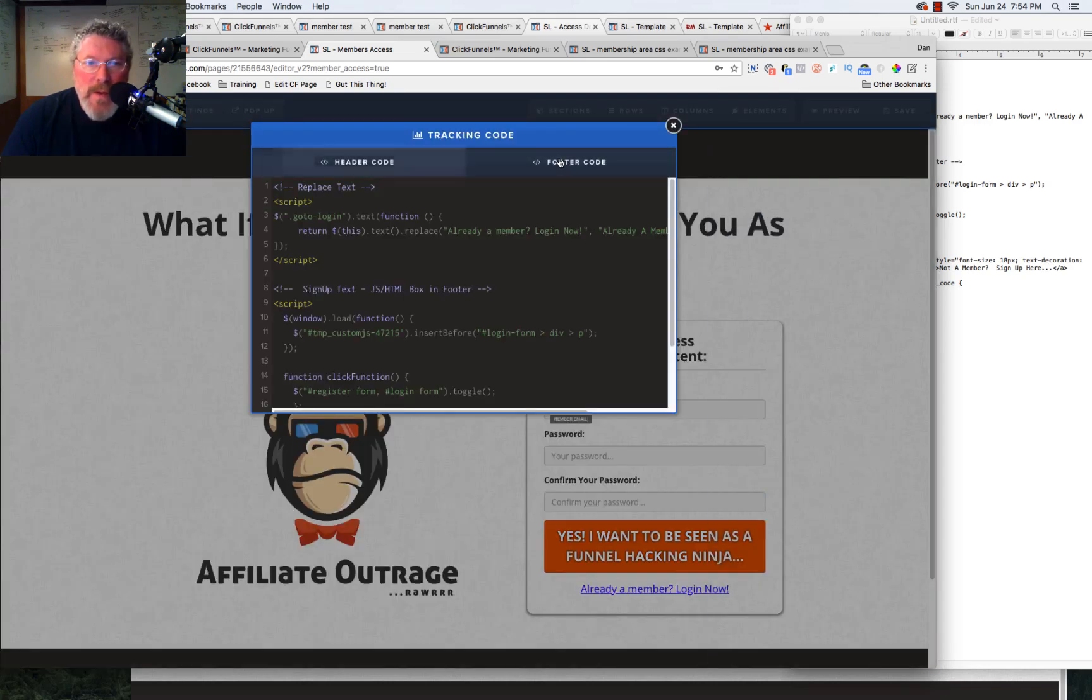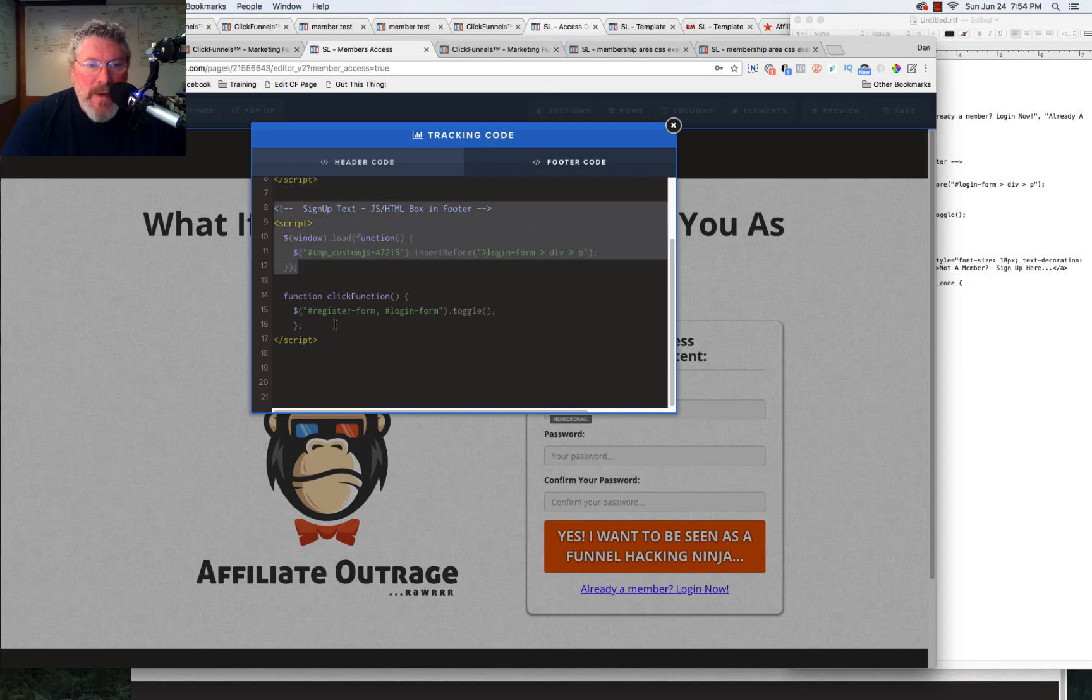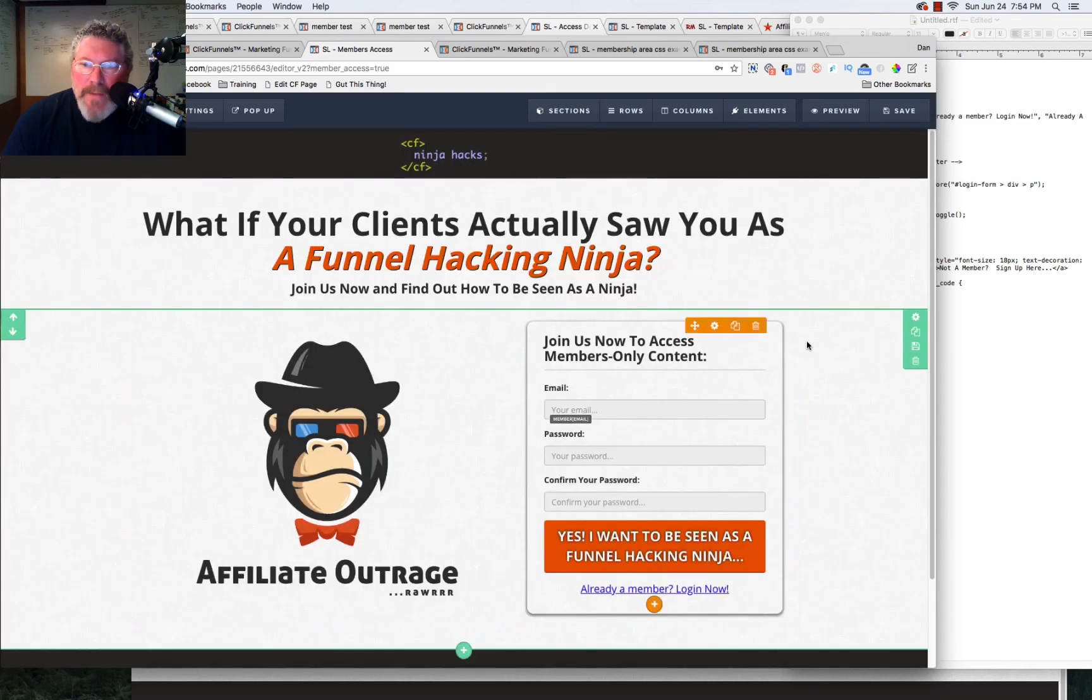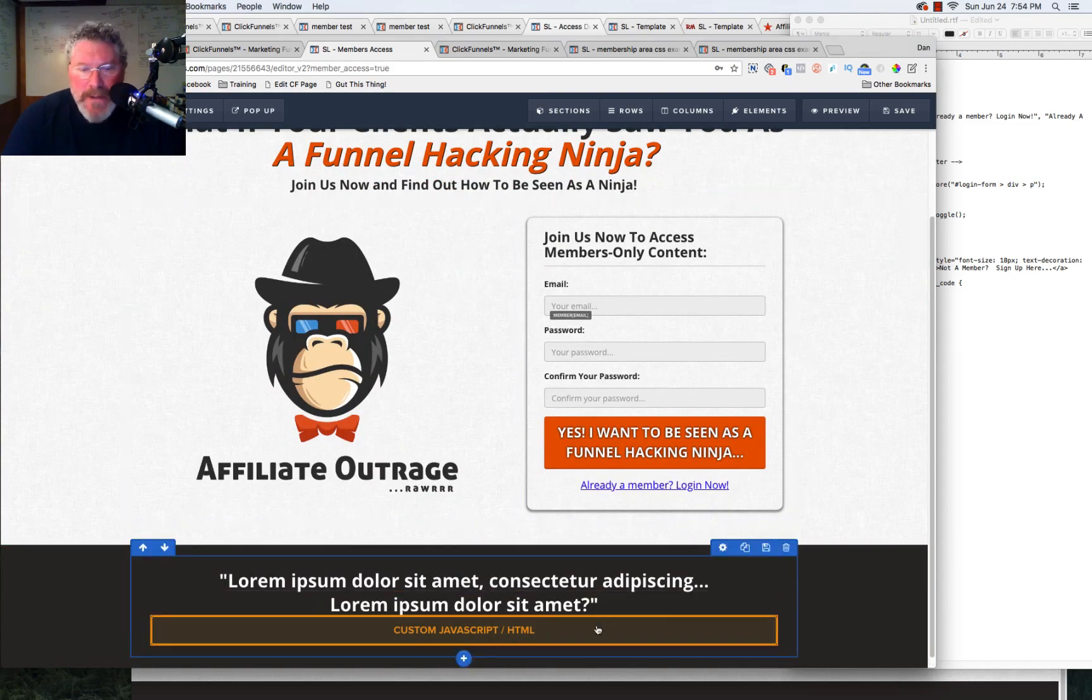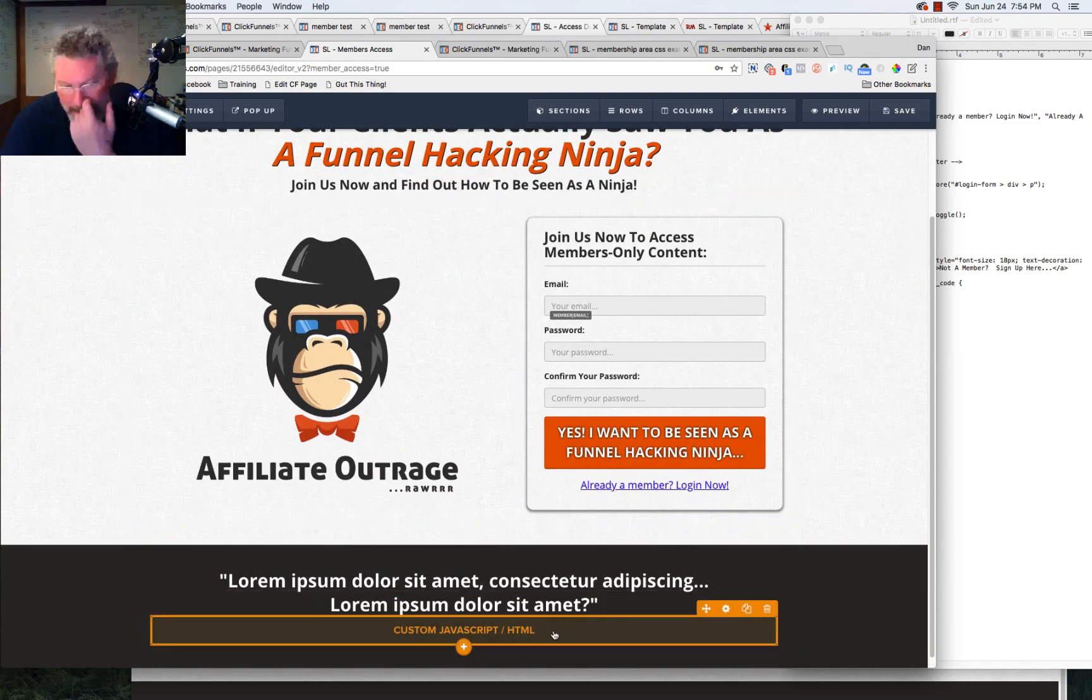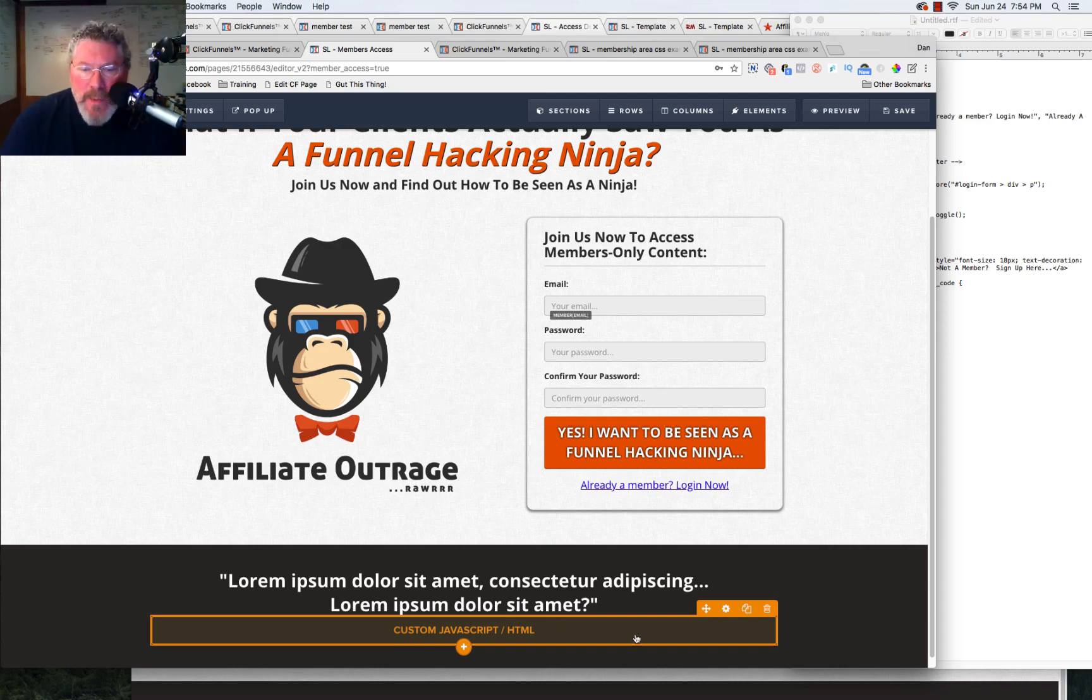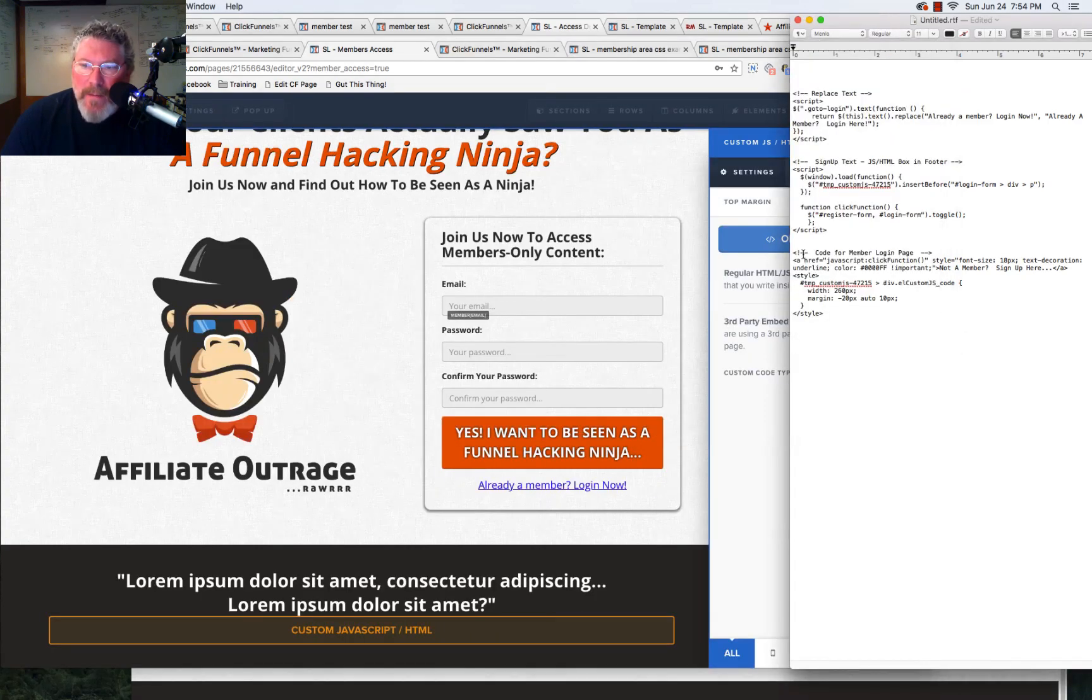So what I did is I wrote a little bit of code and I've already put it into the tracking code. I'll just show you where, into the footer. And so it's all this right here. Now there's a second box we have to put. So besides the tracking code, we also have to put an HTML CSS box on, I'm sorry, a custom JavaScript HTML box on the page as well.